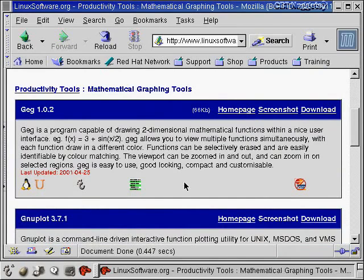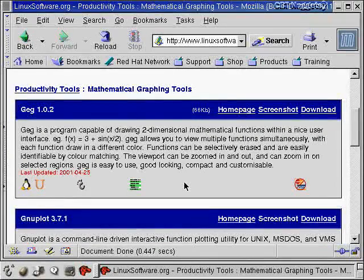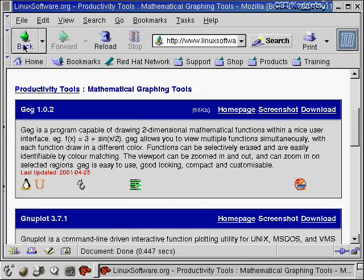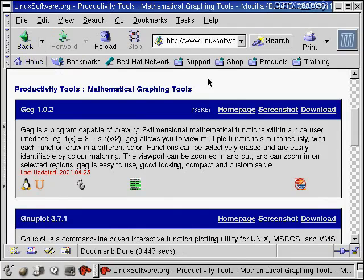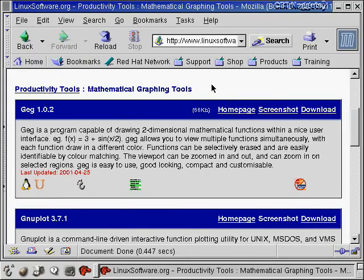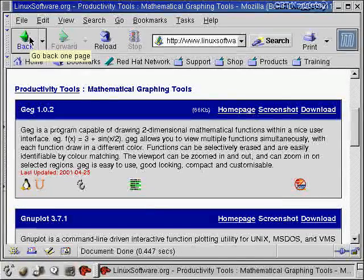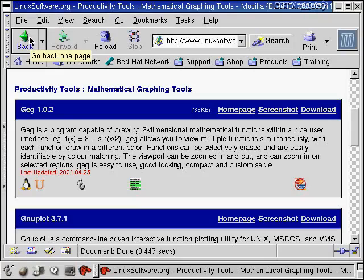Linux machines are generally more robust, and it just handles those number crunchings type of applications much better than the Windows machines do. So when you go into some university, and you go into the physics department, you'll see more Linux machines there than you'll see in the history department or the English department, just because the demands that the physicists and the mathematicians place on computers is a little more so than the history people and the English people.